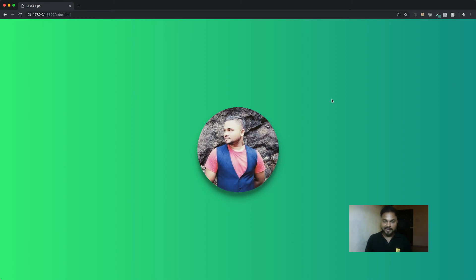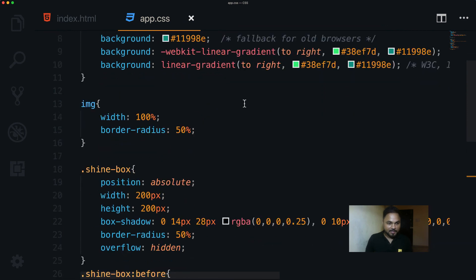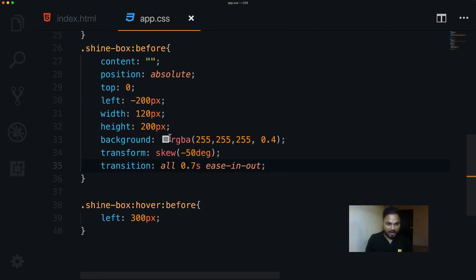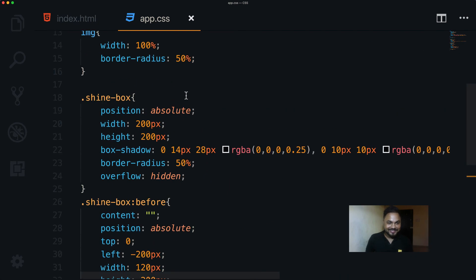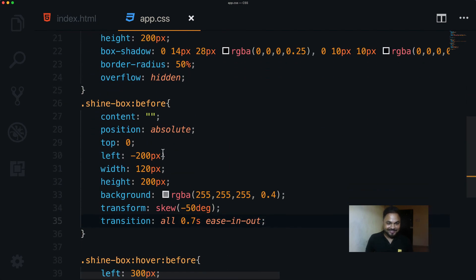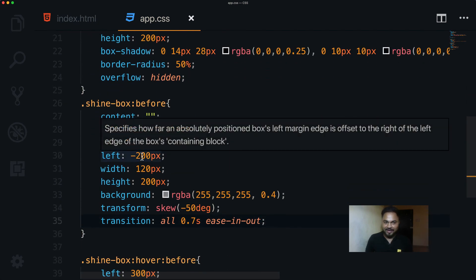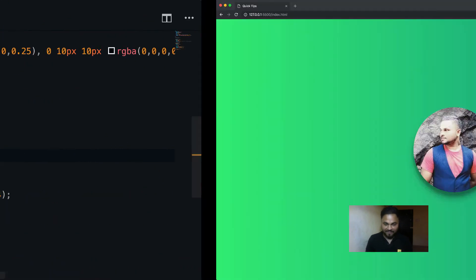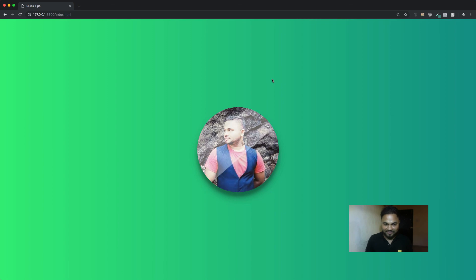One more thing — in the shine-box::before, I can change the initial left to -100 pixels so the shine effect is partially visible by default on the image.